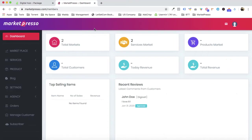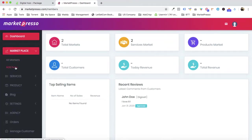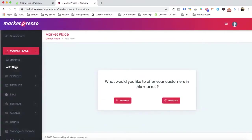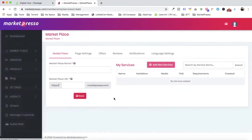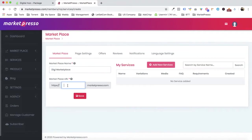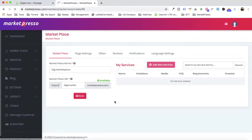Let me show you how easy it is to create a marketplace using Market Passive. Inside your dashboard, you click on 'Add New.' I'm going to create one from scratch right in front of you. Let's give it a name — for example, 'Digi Marketplace' — and it will show you whether the name is available or not.